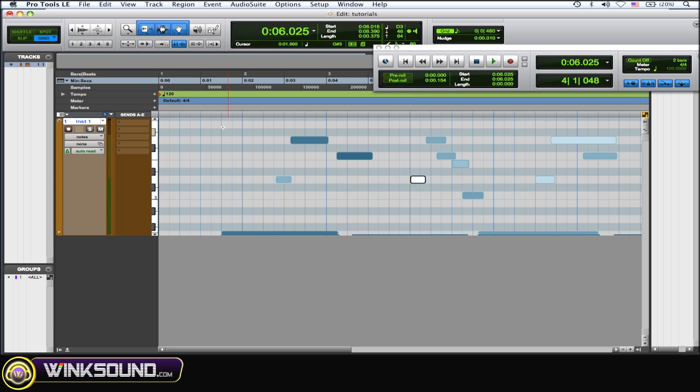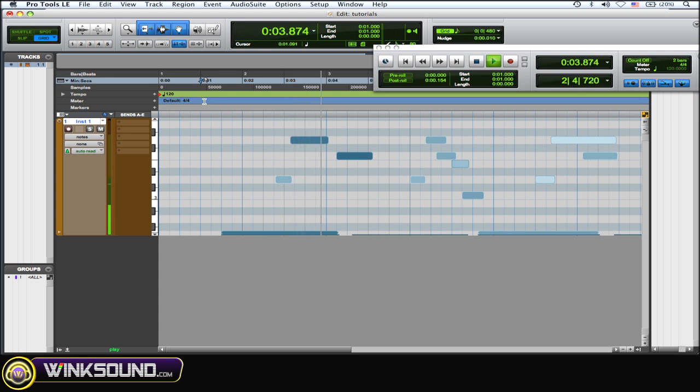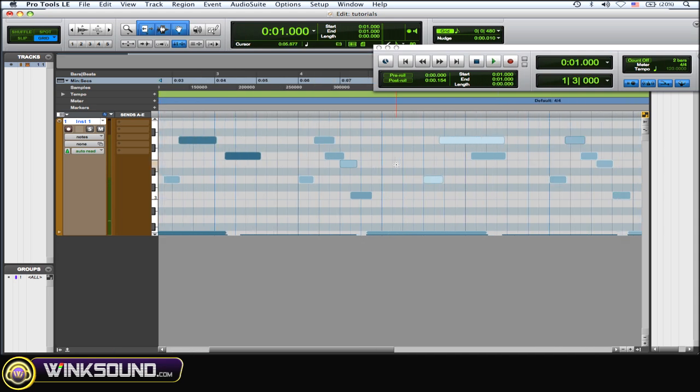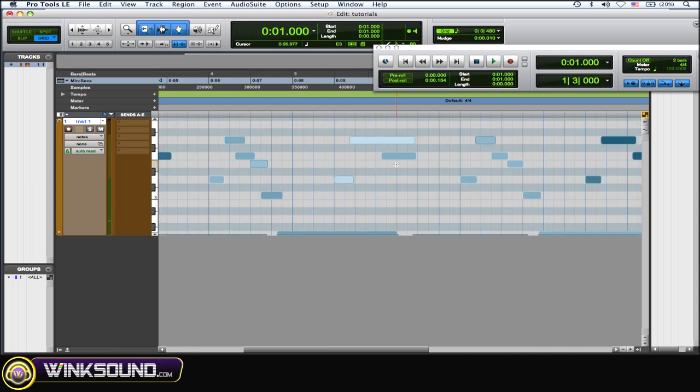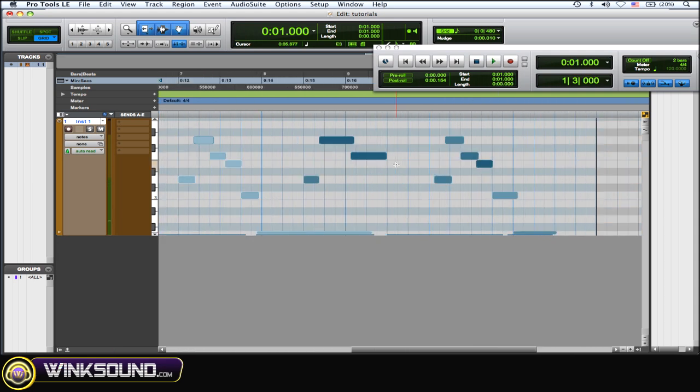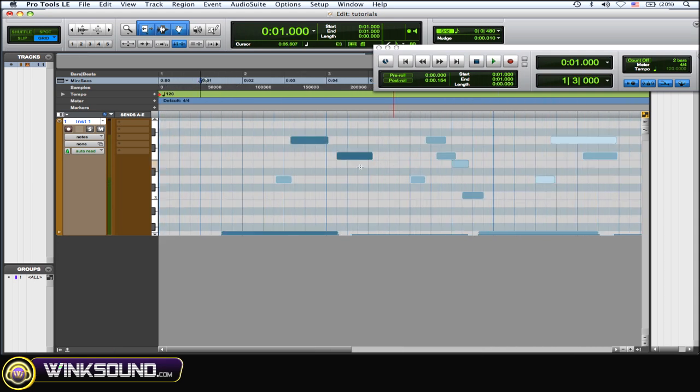So let's just play that. That may not necessarily work for your track, but you get the idea. Just nudge, offset them a little bit.